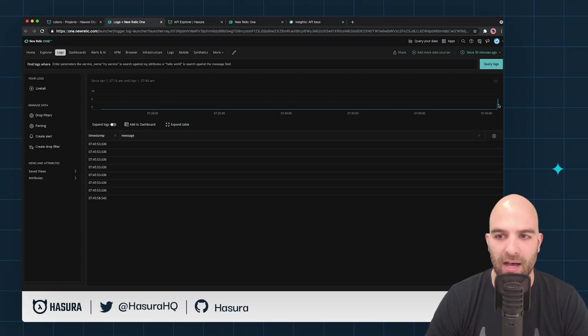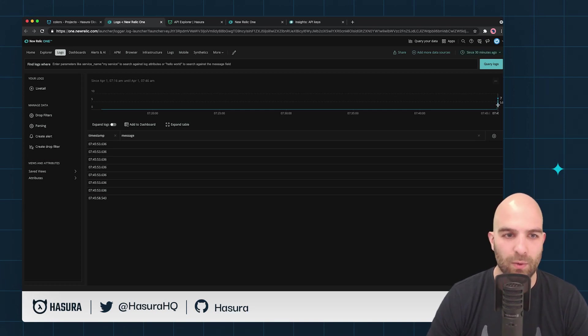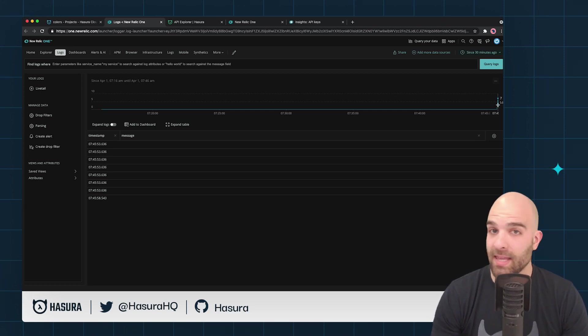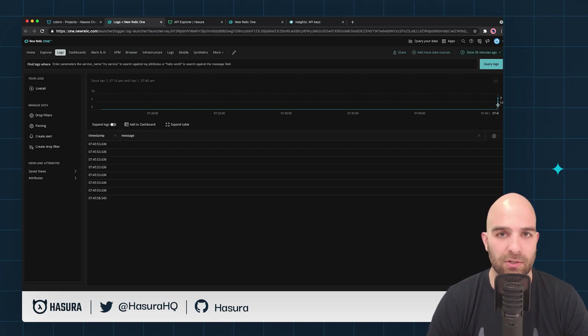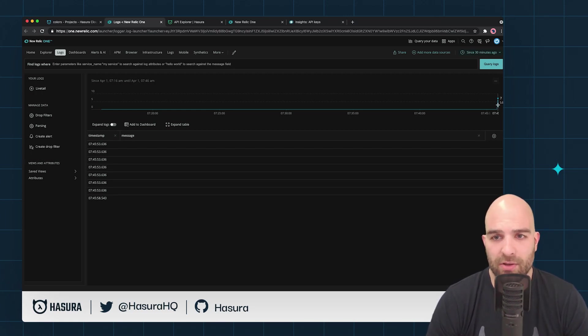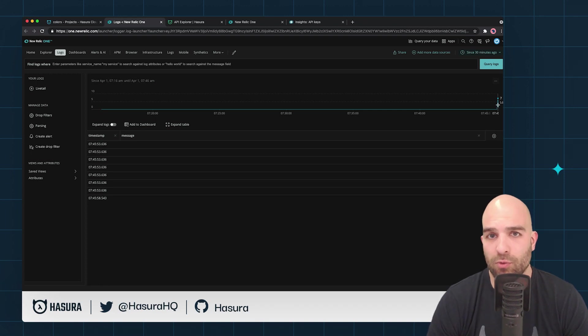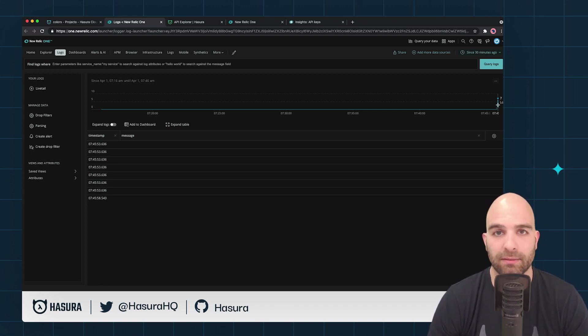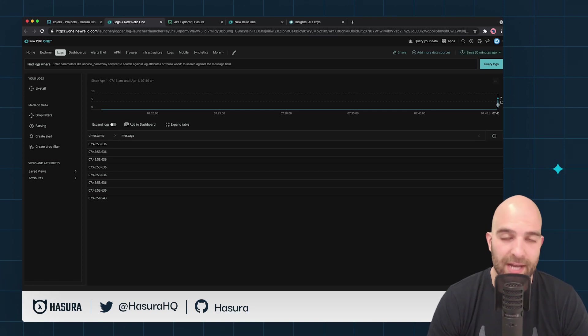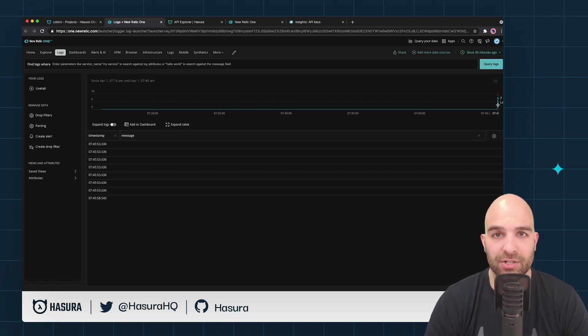It looks like that's all there is to understanding how to add New Relic to Hasura Cloud. New Relic and the various other logging integrations allow you to really measure the things that matter as well as measure them correctly. In the next video we'll look at even more advanced features of Hasura Cloud.